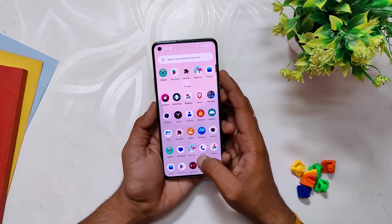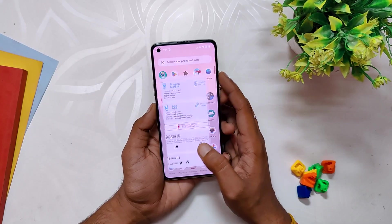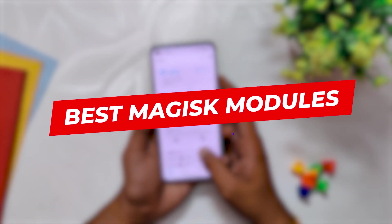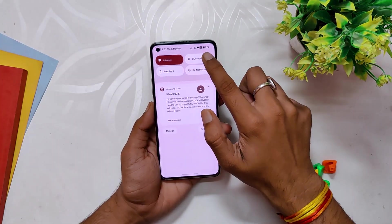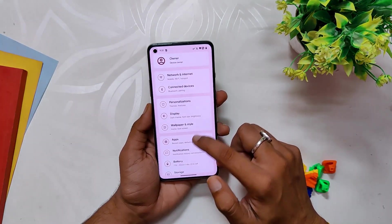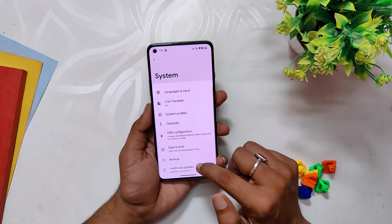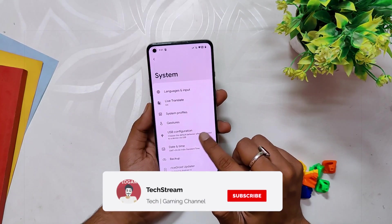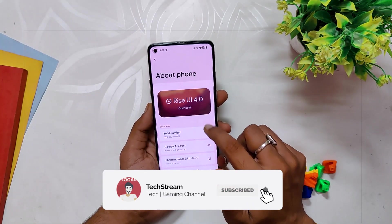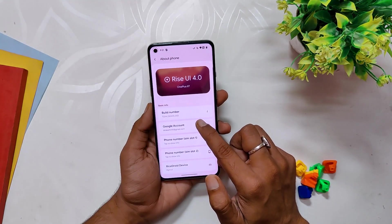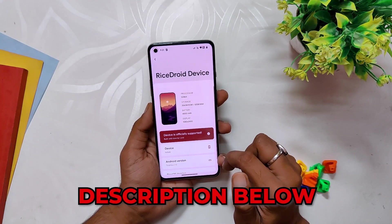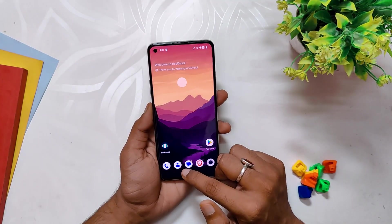Hello guys, welcome back to the channel. My name is Prince and you are watching that Extreme. In this video I'm going to show you some of the best Magisk modules available right now. I'm running the OnePlus 8T with RiceROID ROM, also known as Rising OS, and I've installed Magisk on my device. I'm going to share my favorite Magisk modules. If you want to check how to install this ROM or how to root your device with Magisk, check the video in the description below.